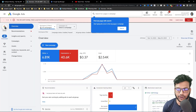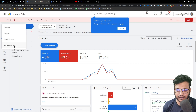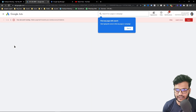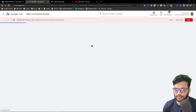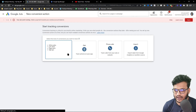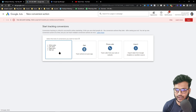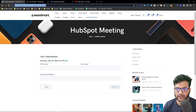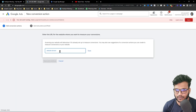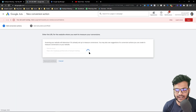First of all, I am going to open 'Create a Conversion Action'. It will show this exact same page, and I will choose 'Website'. I will choose the website URL here and click on 'Scan'.